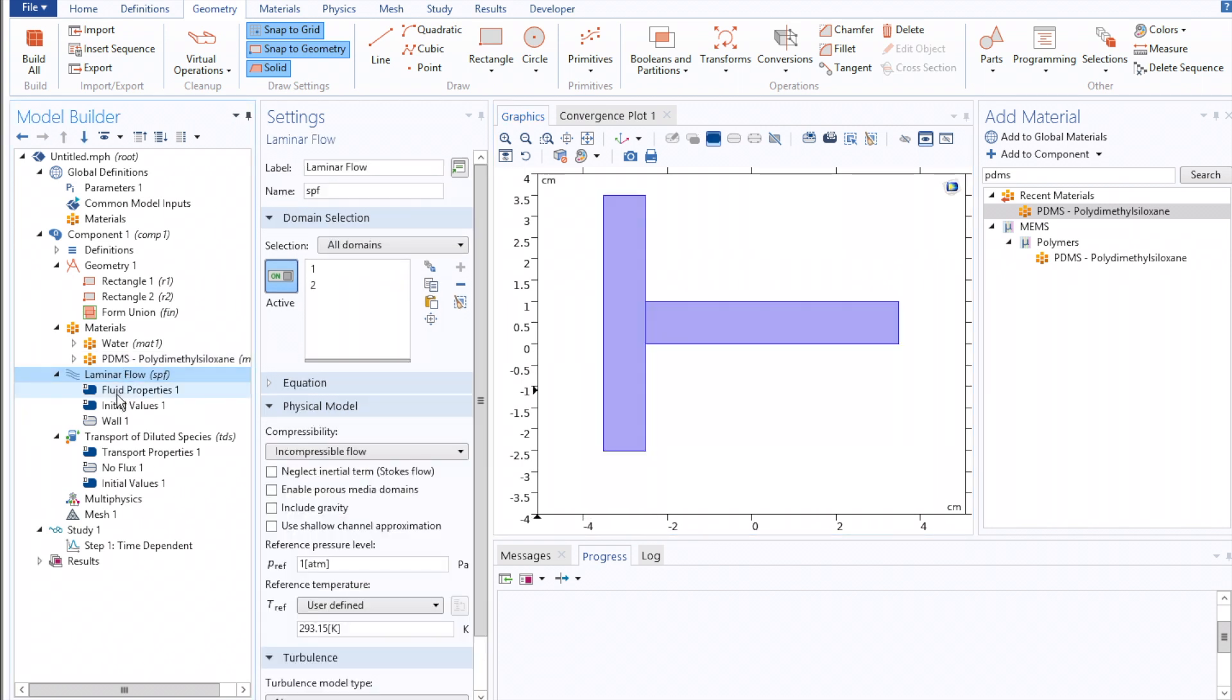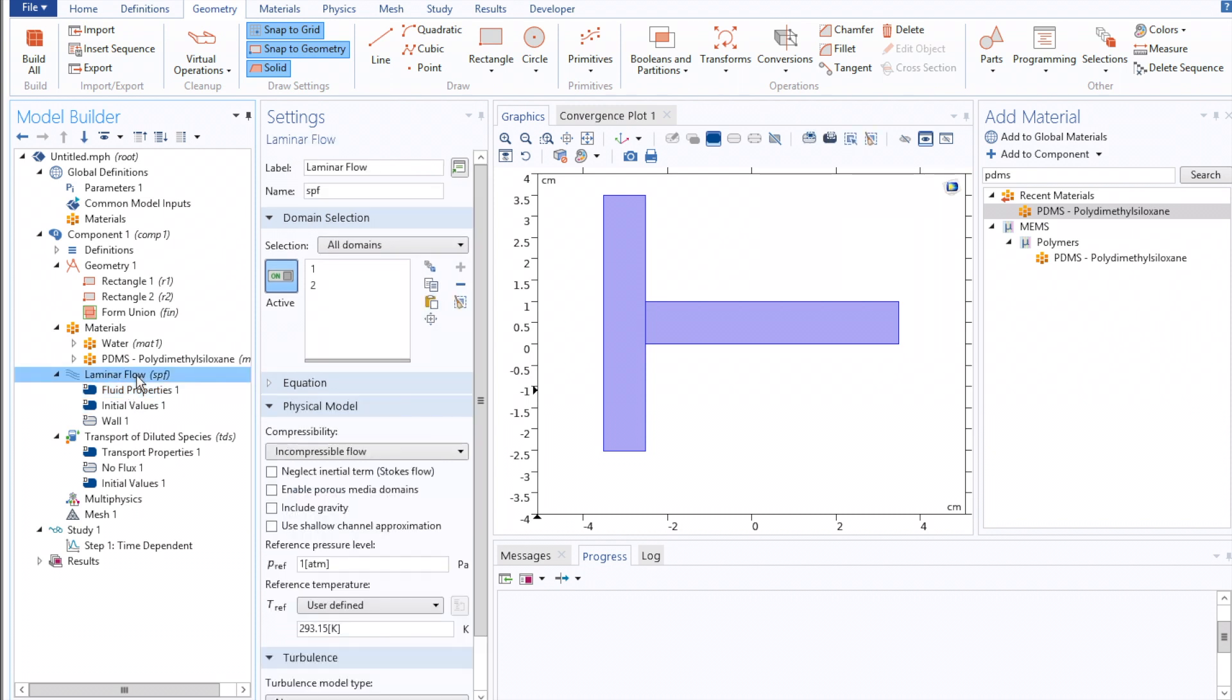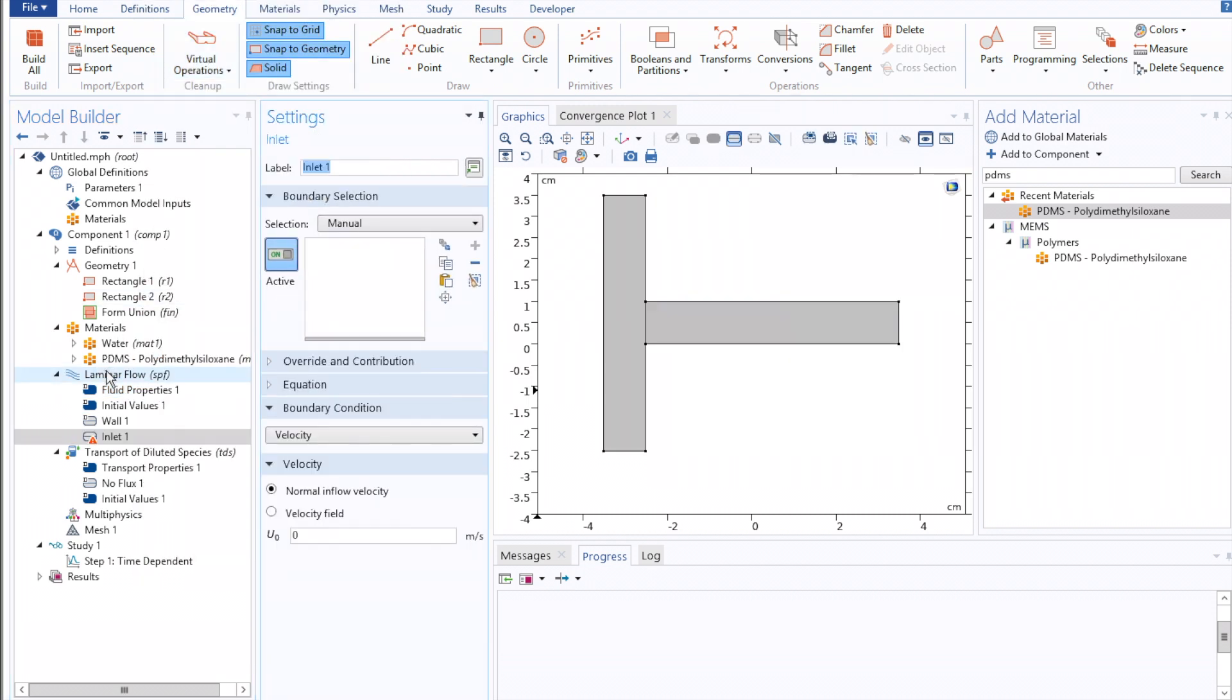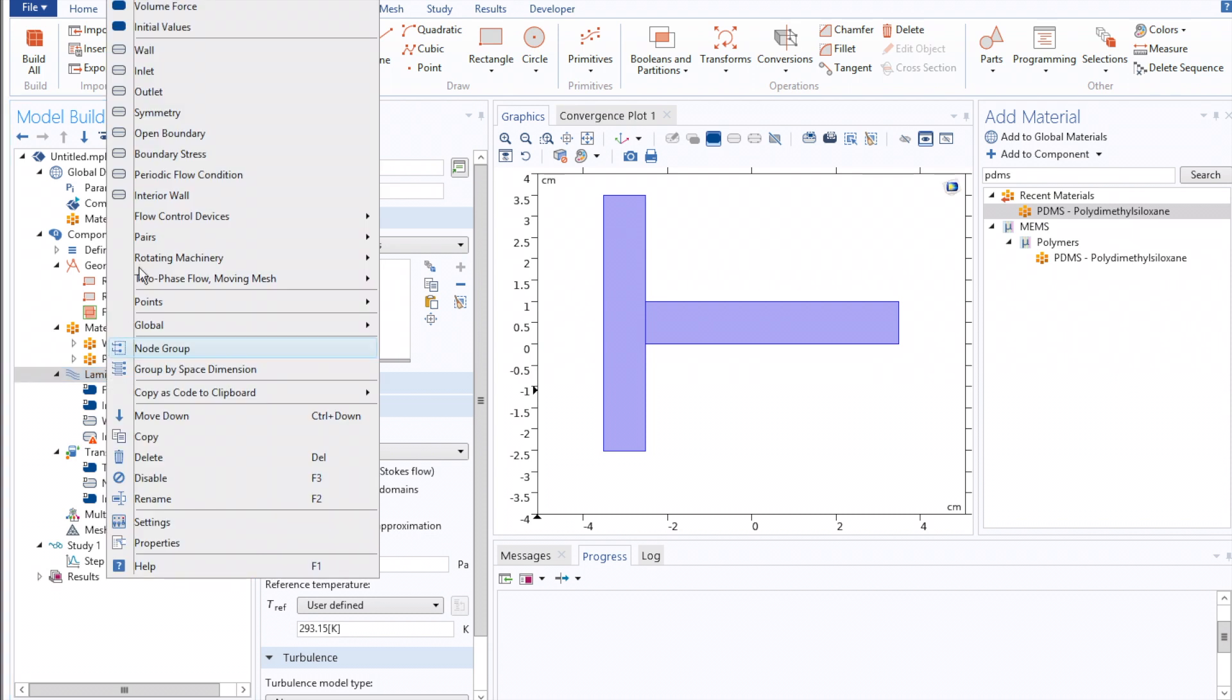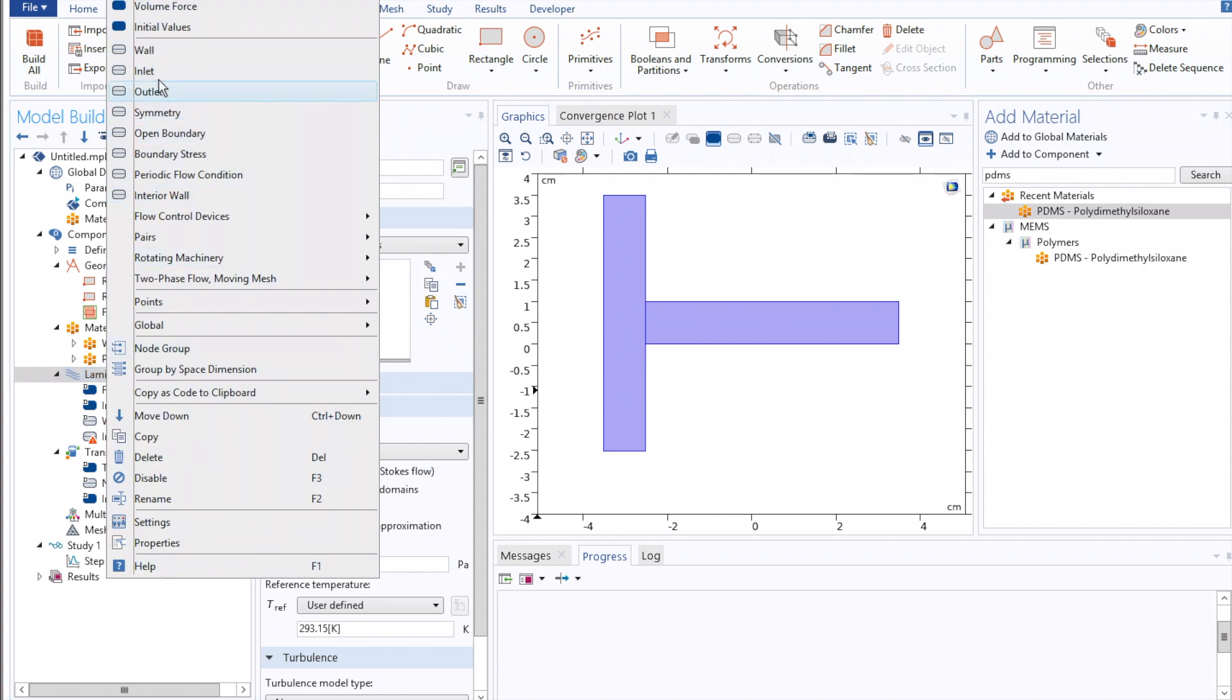Next, under Laminar Flow, we'll right-click, define our two inlets, as well as our outlet.